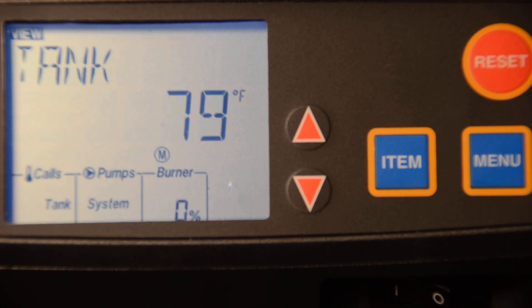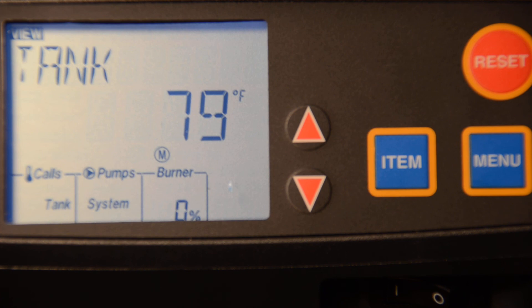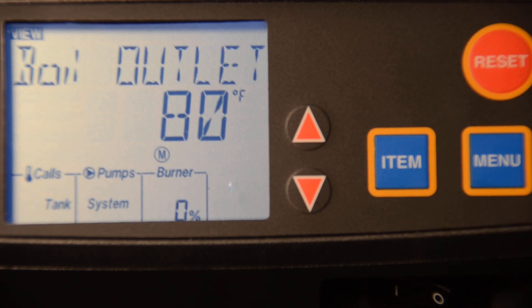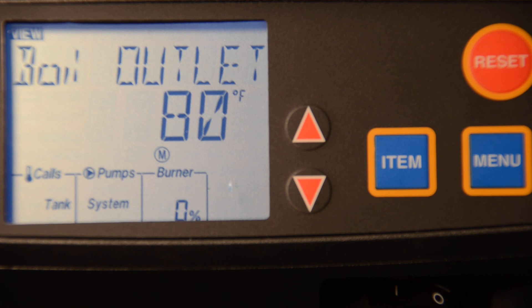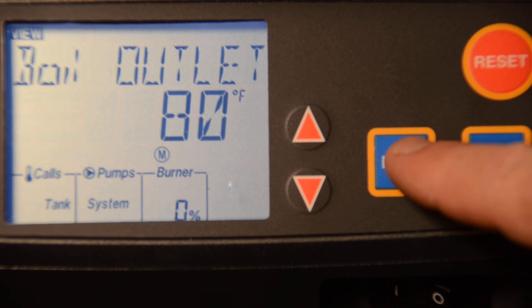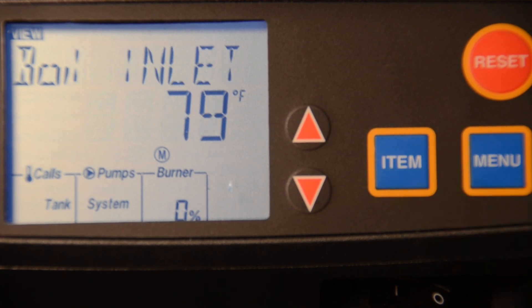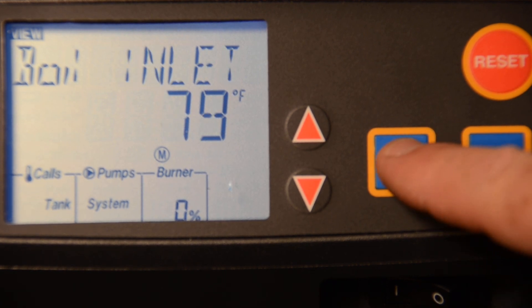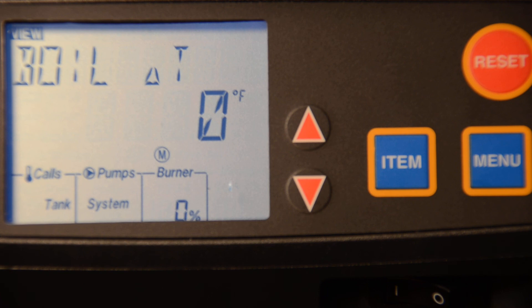The view menu, we can see our tank temperature or system temperature, our boiler outlet temperature, our boiler inlet temperature, and the delta T temperatures.